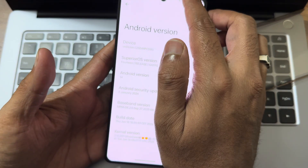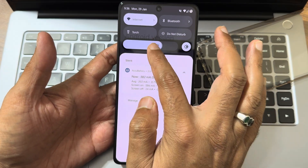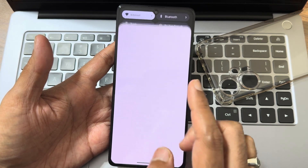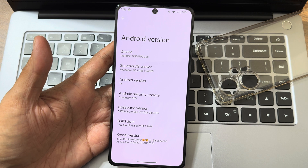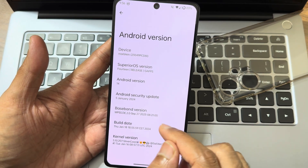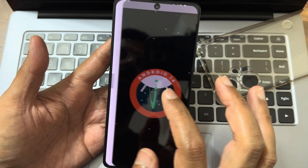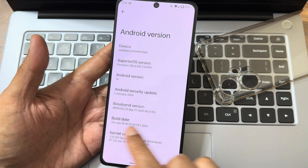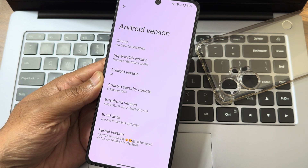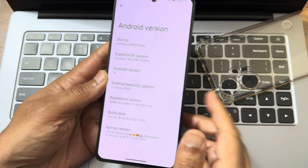I'm back with Superior OS. Let me adjust the brightness so it's visible. You can see the acubatic results — Android version is 14, Superior OS version 14, marble for Indian version. The security patch is 5th January 2024, build date is January 18th. Kernel version is 5.10.207, Silver Core kernel has been used in this ROM.